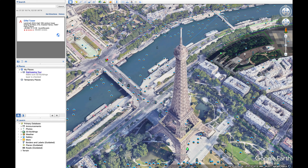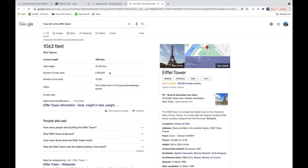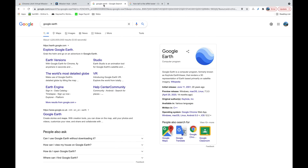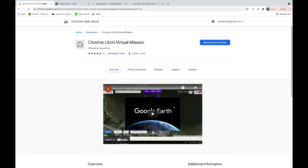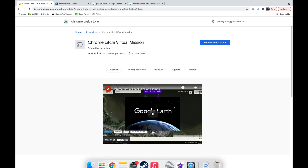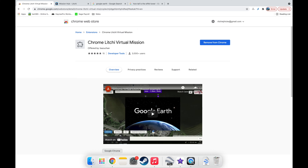I've chosen the Eiffel Tower in Paris because it's a fairly clear, large building and this will give you an idea of how the different settings work. First, you need to download and install Google Earth. Then sign up for a Litchi account if you don't already have one, and install the app on whatever device you use to control your drone. You'll also need the VLM export add-on, available from the Chrome Web Store — search for 'Litchi Virtual Mission' and install it.